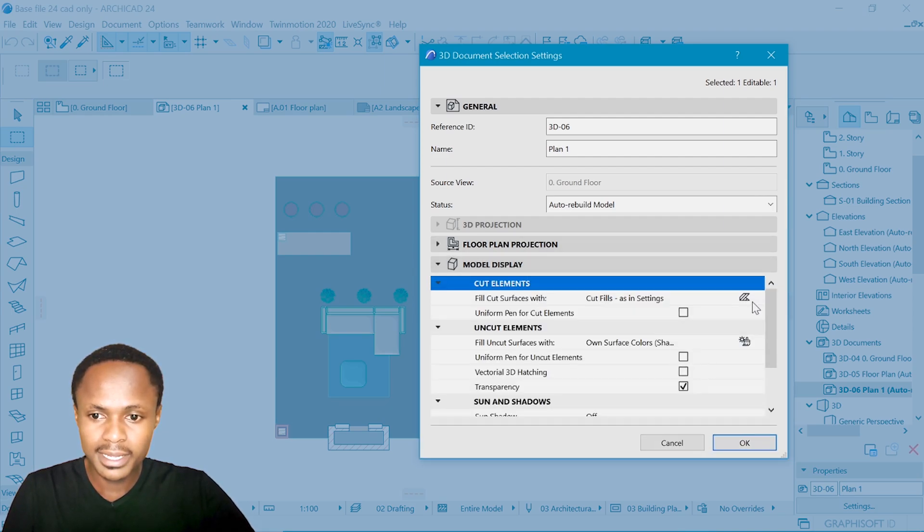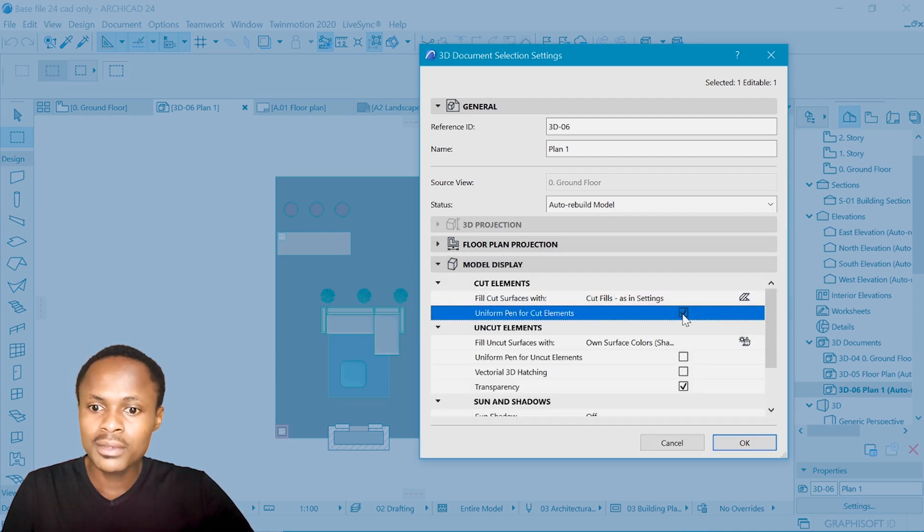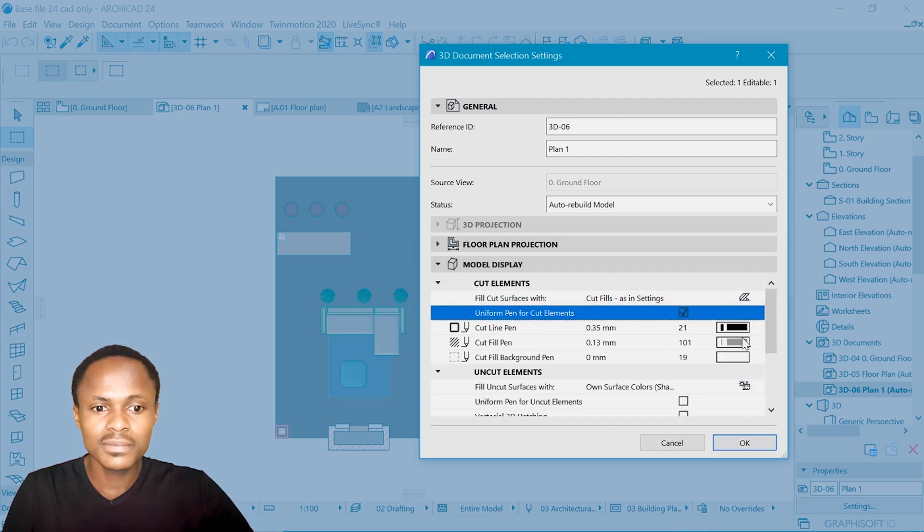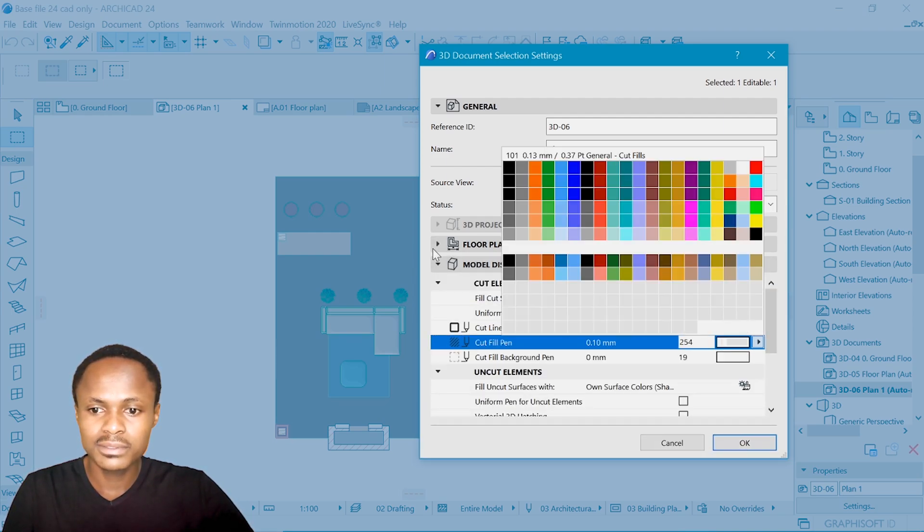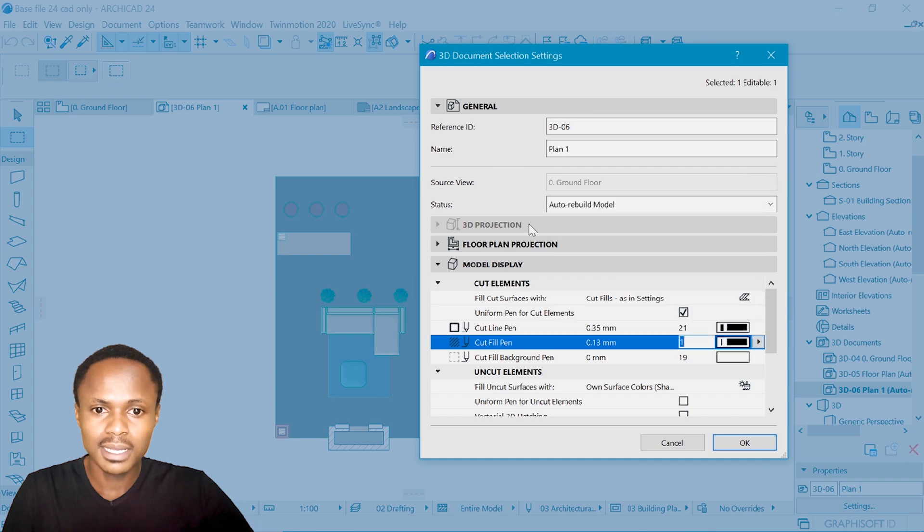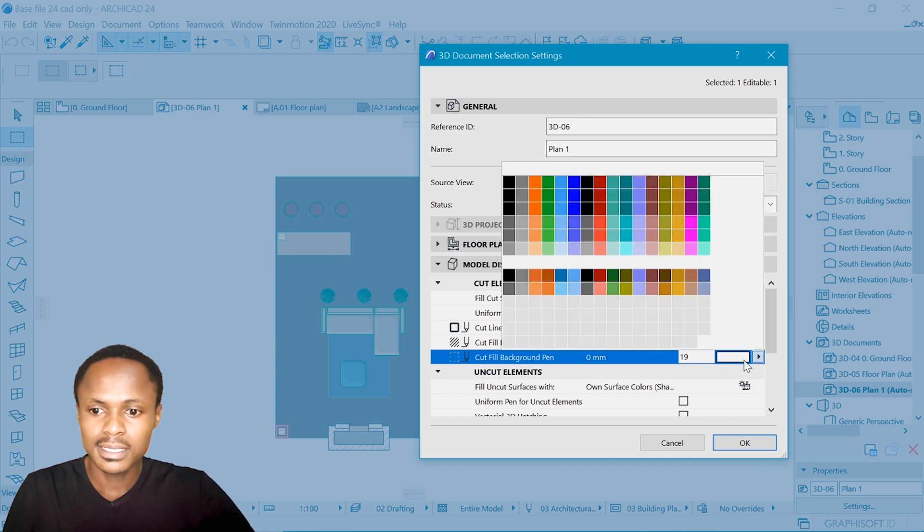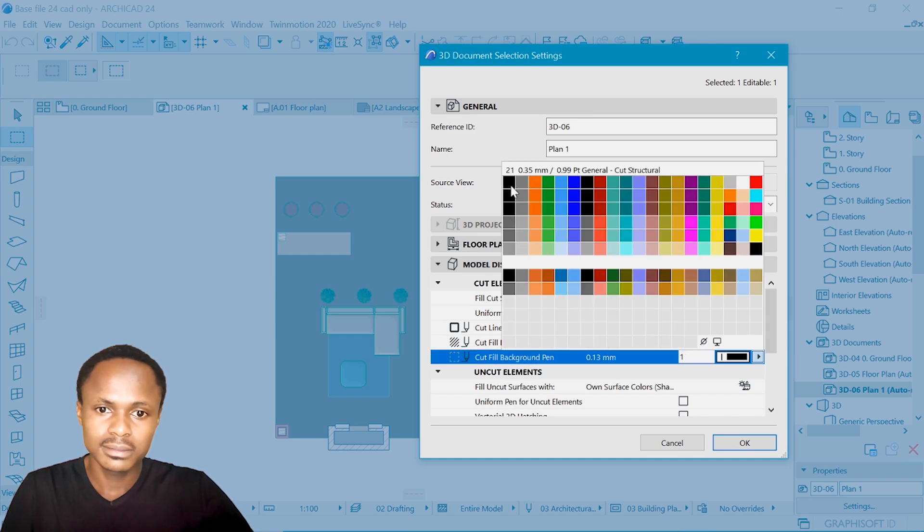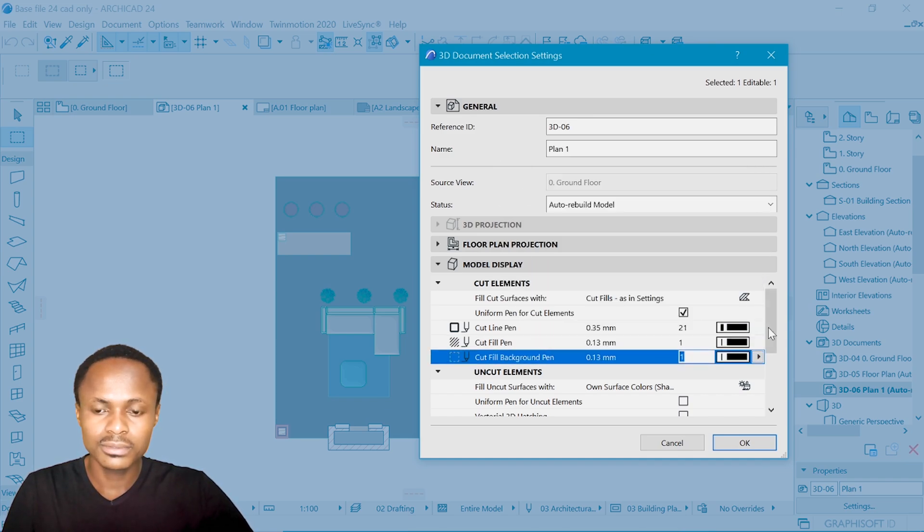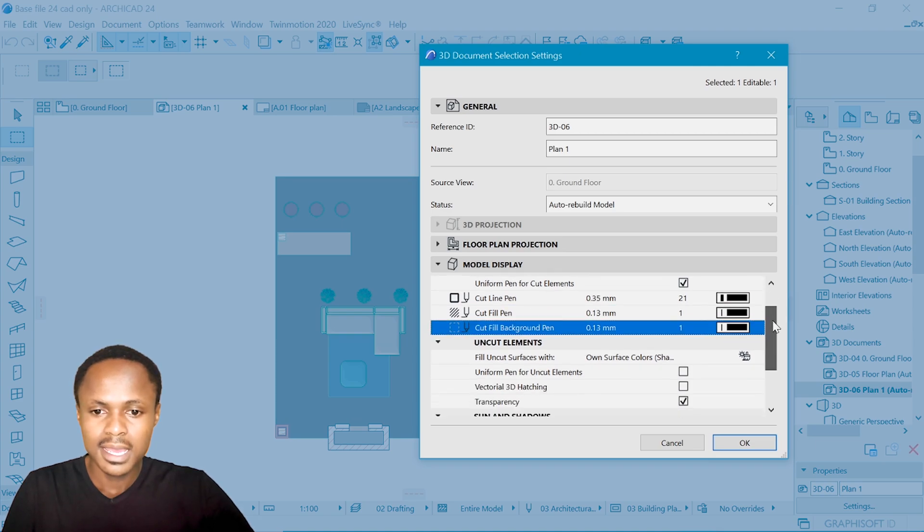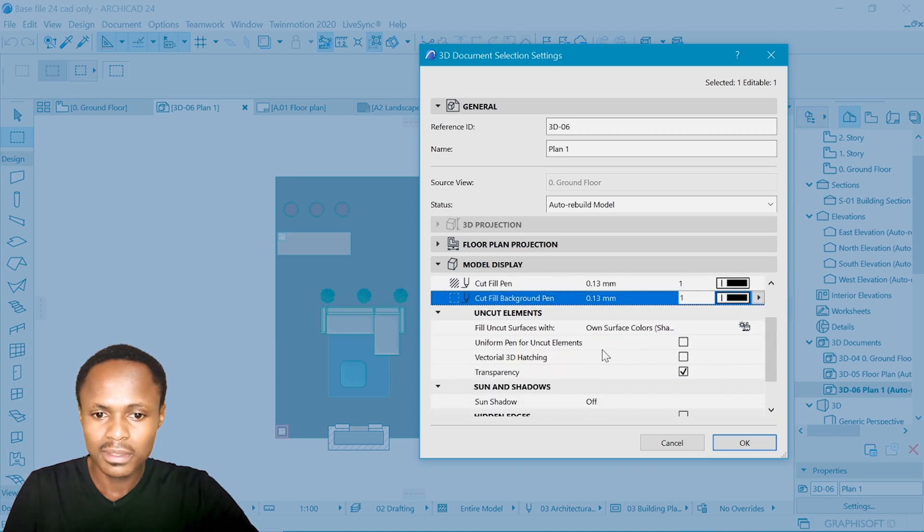In model display, we can override the cut surface to just keep it black, such that it stands out as a cut surface.